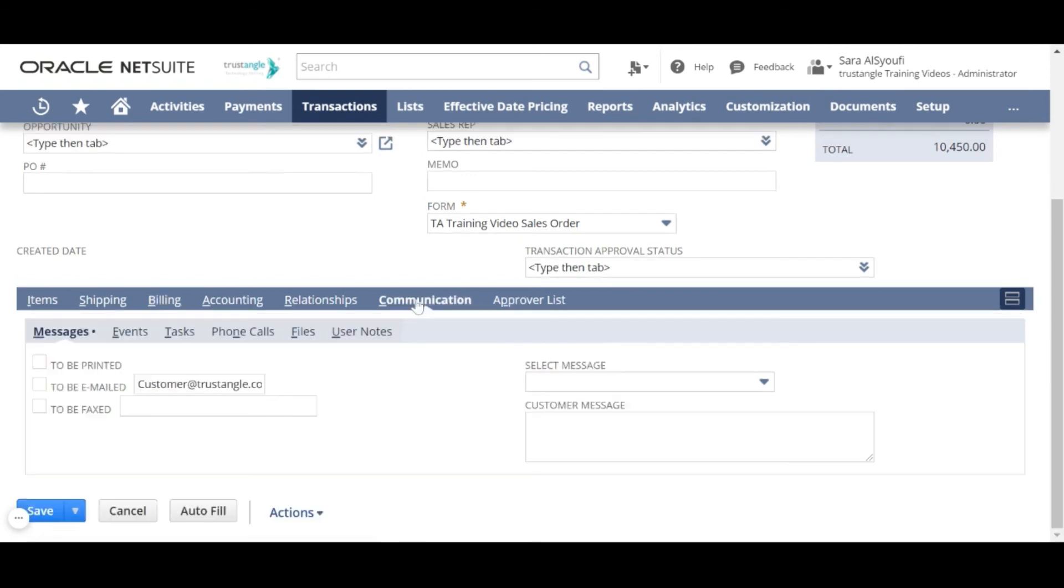In the communication subtab, you can print the sales order or send it to your customer via email or fax.